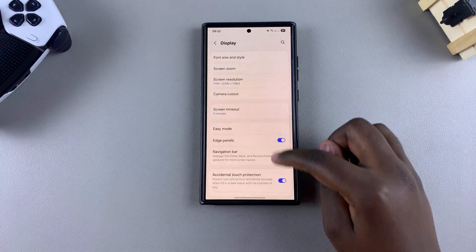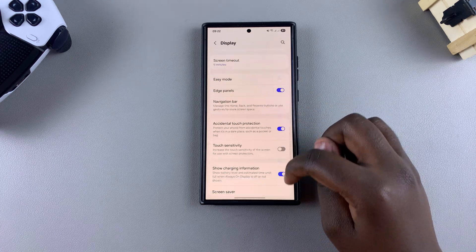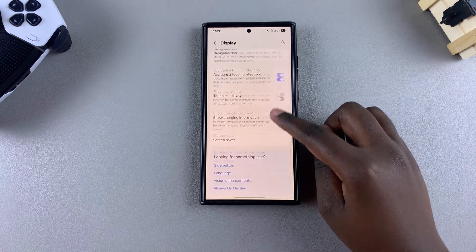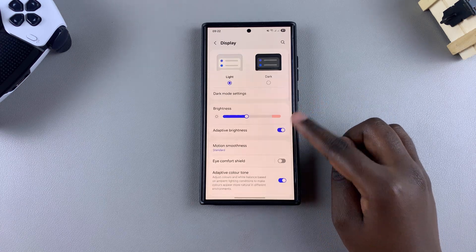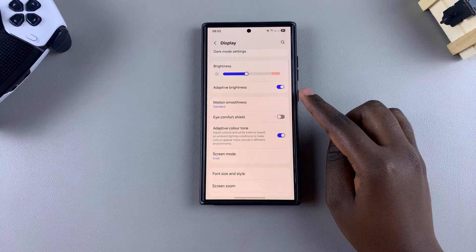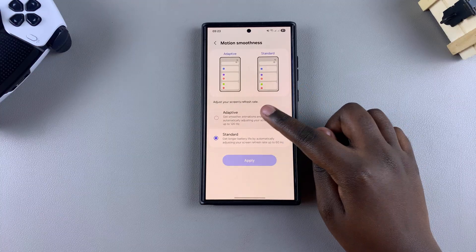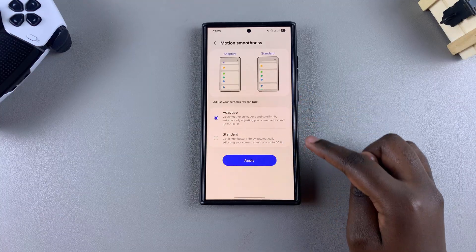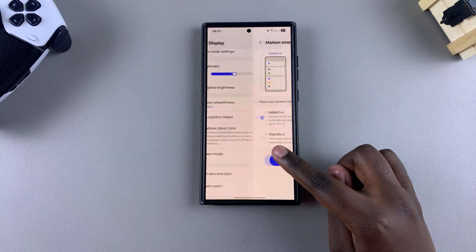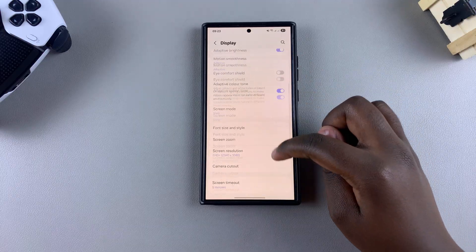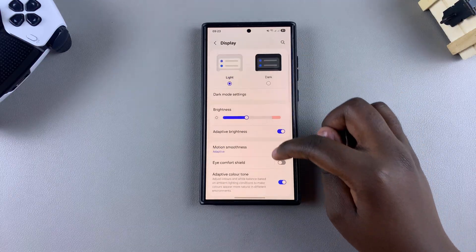Once you've done that, you should see a difference in how your screen is reacting. If you want to switch back, you can go back to Motion Smoothness, select your preferred option, tap Apply, and the changes should be applied to your screen.